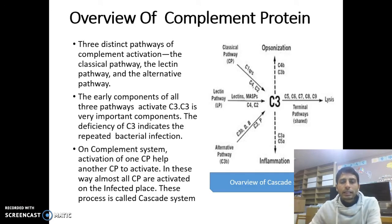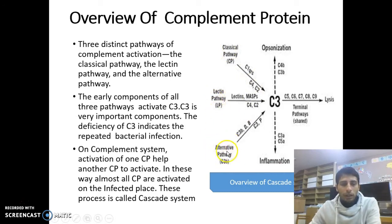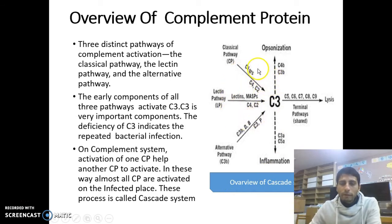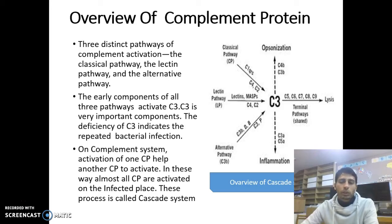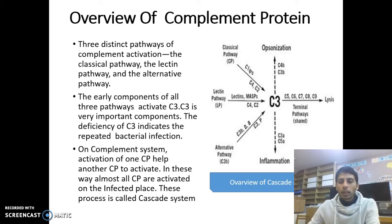There are three distinct pathways for complement activation: the classical pathway, the lectin pathway, and the alternative pathway. The early components of all pathways activate C3. The deficiency of C3 indicates repeated bacterial infection. In the complement system, activation of one complement protein helps another complement protein to activate. In this way, almost all complement proteins are activated at the infected place. This process is called the cascade system.